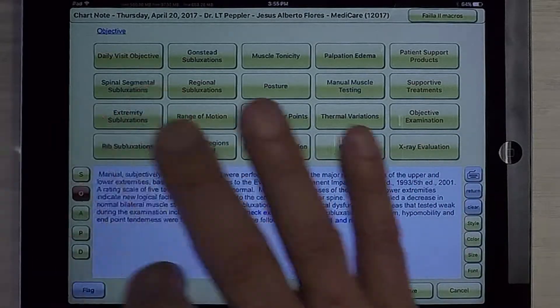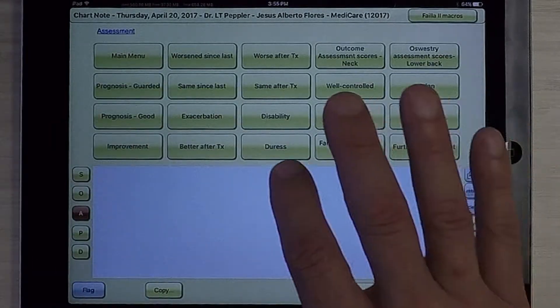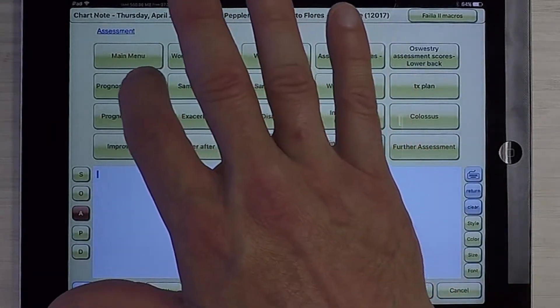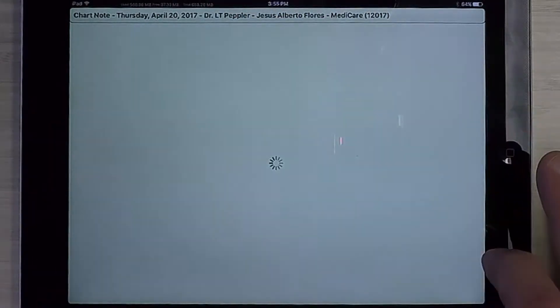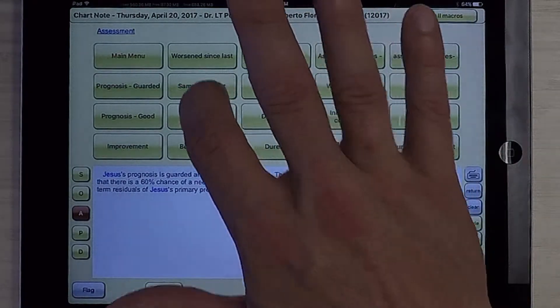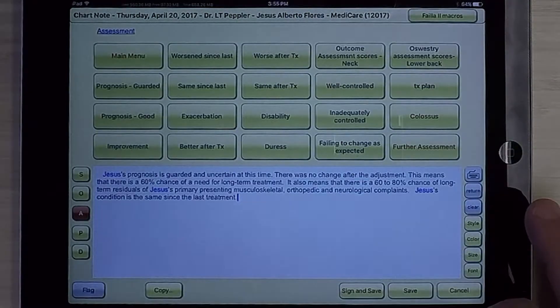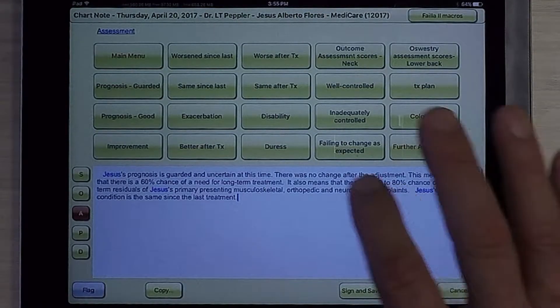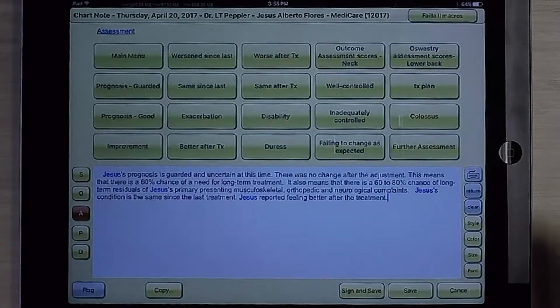From there, we're going to go to Assessment. We're going to indicate that his prognosis is good. It is the same since his last visit, and he is feeling better after treatment.